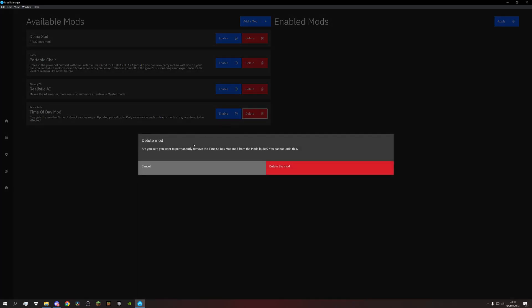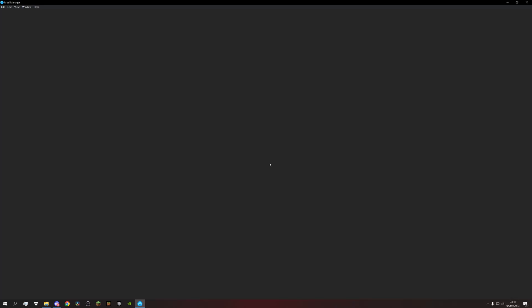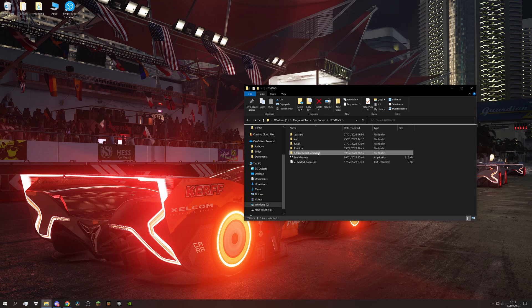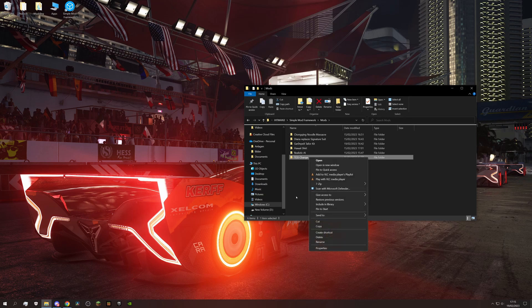And in very rare cases, deleting a mod gets stuck forever. So you would have to come to the simple mod framework folder, go to mods and delete the mod in question.